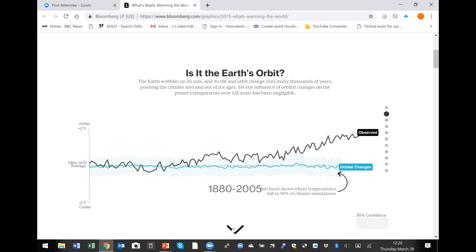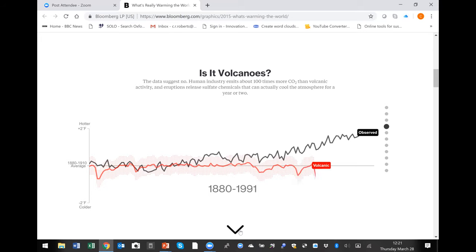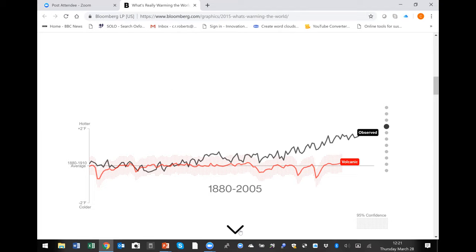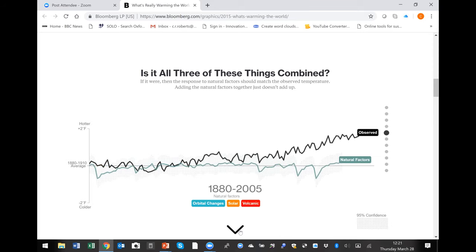The sun's temperature varies but it's clearly not a major influence on the Earth's temperature increase either. Volcanoes — particularly sulfate emissions injected into the upper atmosphere — can cause sharp drops in temperature by reducing incoming radiation, but they don't account for the sustained increase. And combining those three natural factors — orbital changes, solar variation, and volcanism — they certainly don't explain the progressive rise in average temperatures.